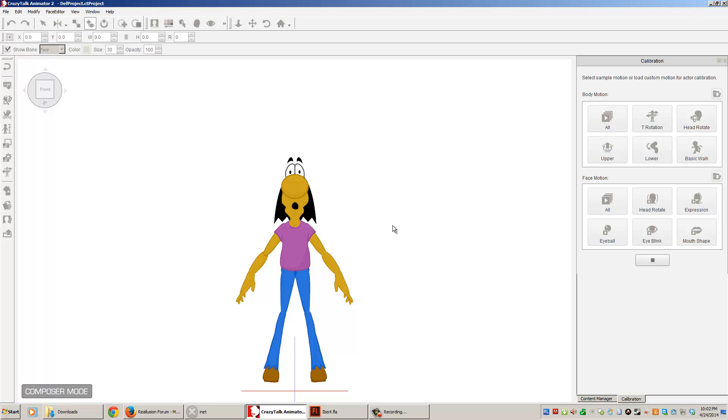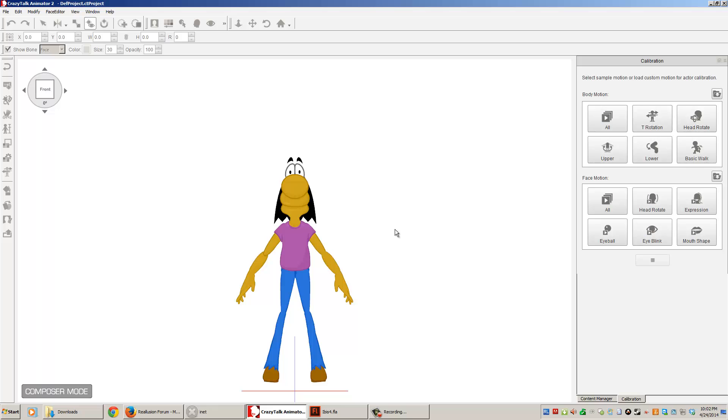Smile. Nope. That didn't work either. Sad. Nope. Happy. Surprised. Okay, that kind of worked. Scared. No, that's not scared. Alright. So, some of these calibration options probably should be tweaked a little bit more to be more representative of what you're supposed to be looking at.